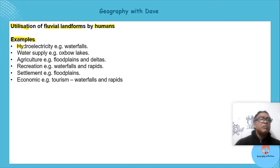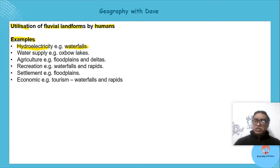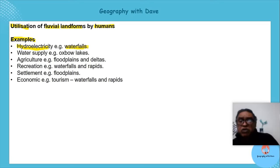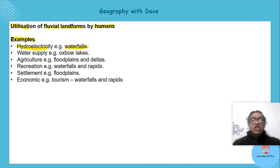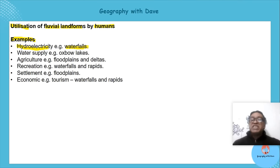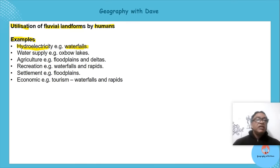Hydroelectricity from waterfalls — that's how humans use them, especially where waterfalls have a continuous flow of water. You can put turbines there and generate electricity.